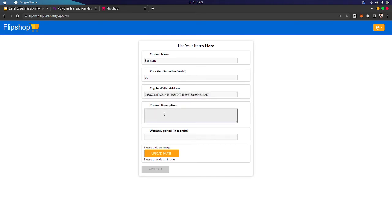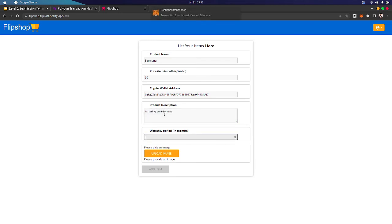Price: 50. Product description: Amazing smartphone. Warranty period: let's go for 12 months.